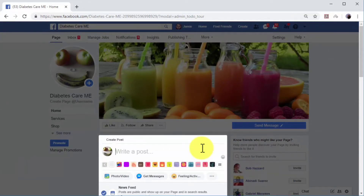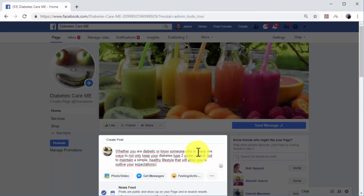Facebook marketing posts are best used to drive traffic to external pages or content. You can do this by teasing content with a brief statement followed by a call to action. You can create the statement by quoting a quote from the article or text in the destination URL — the intention is to drive curiosity.